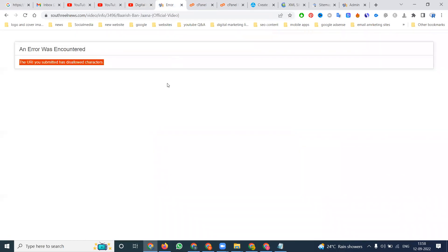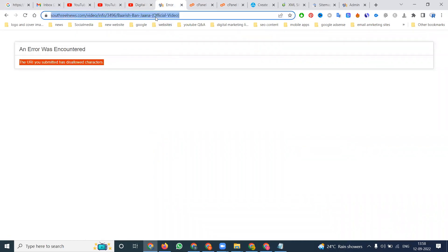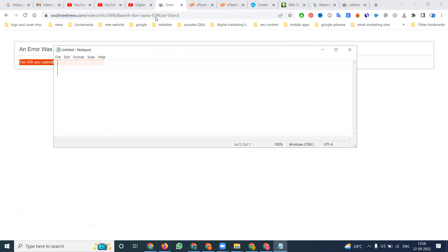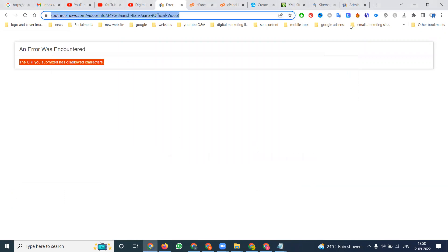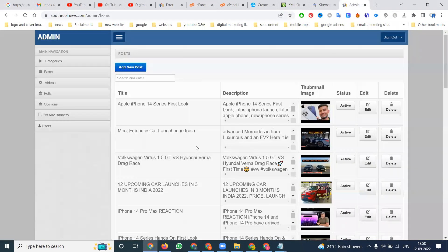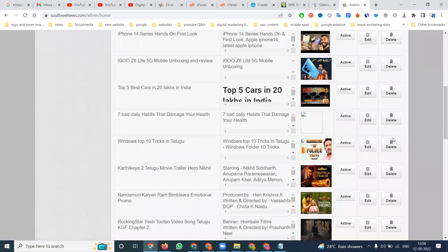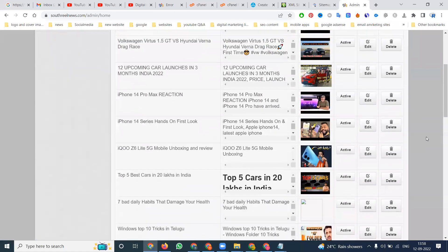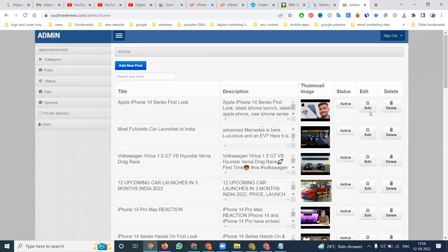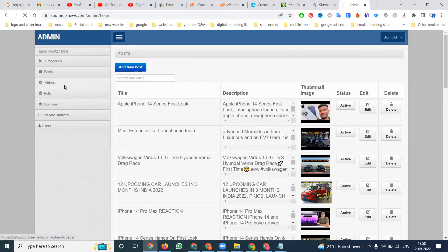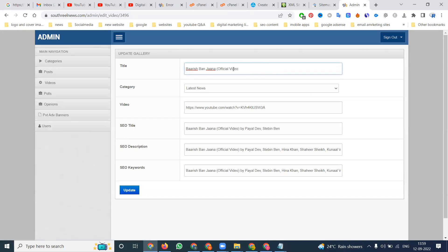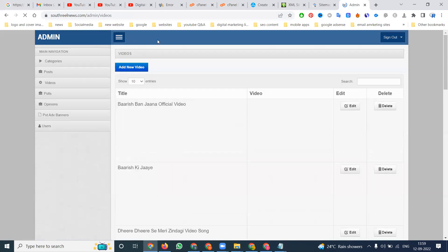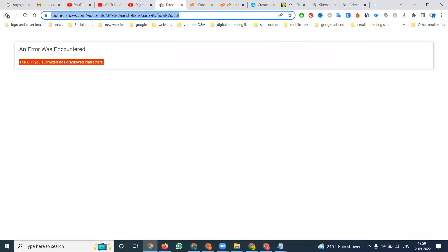So here I am getting this error — the main thing is we are not writing the proper URL structure. Using any kind of special character gives you this type of error. To fix this error, go to where you uploaded the video, go through the video edit, remove the special characters, and update it.